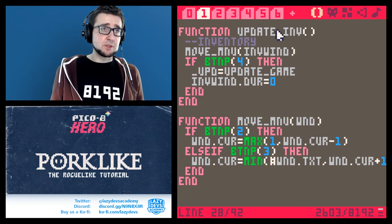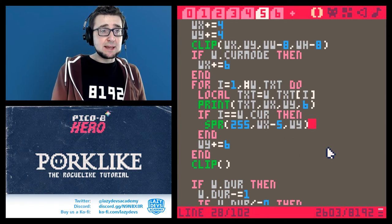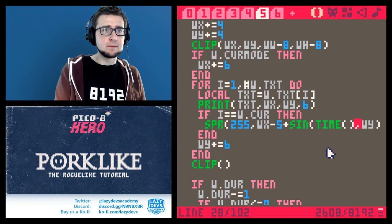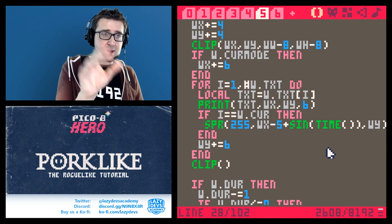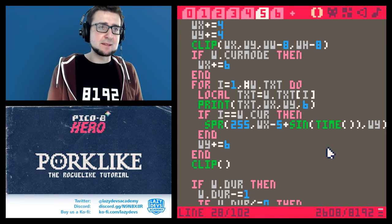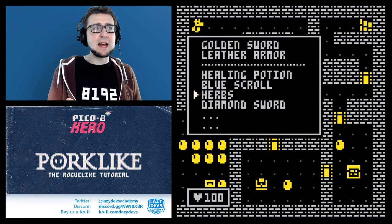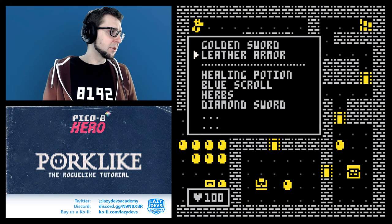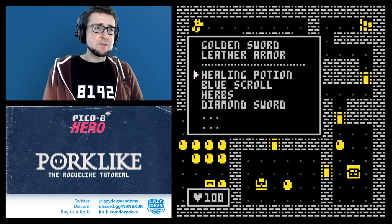To draw more attention to the cursor, I like adding a sine wave animation — it makes the cursor oscillate left and right by about one pixel, which is usually enough to catch the eye. You can already see this is shaping up nicely.